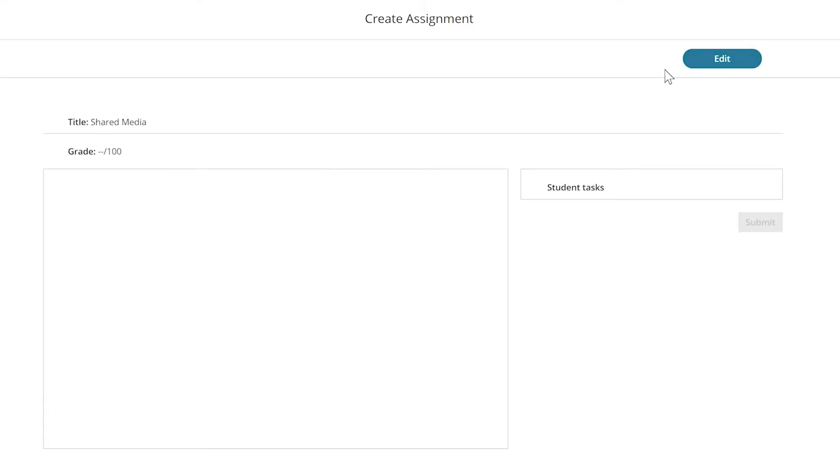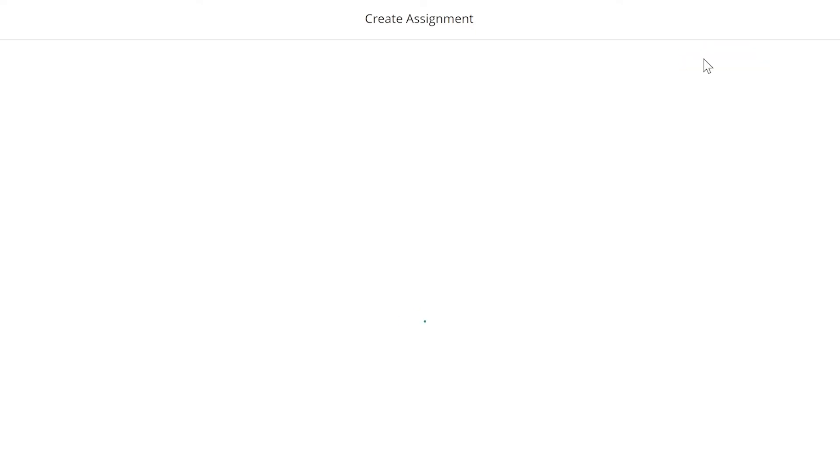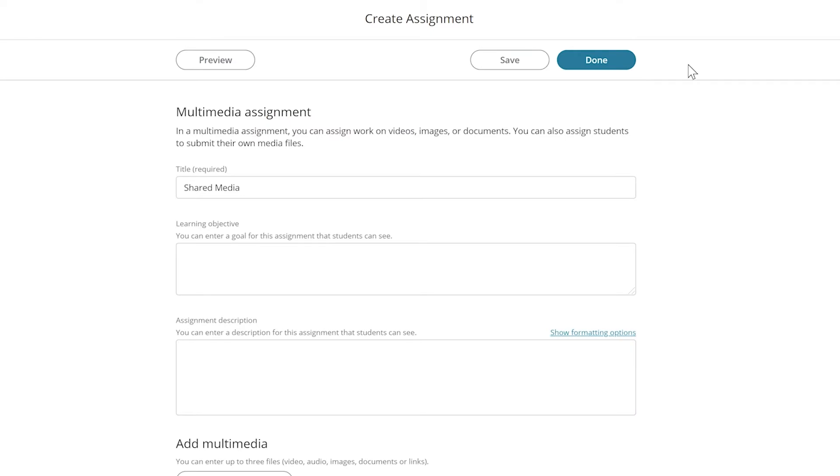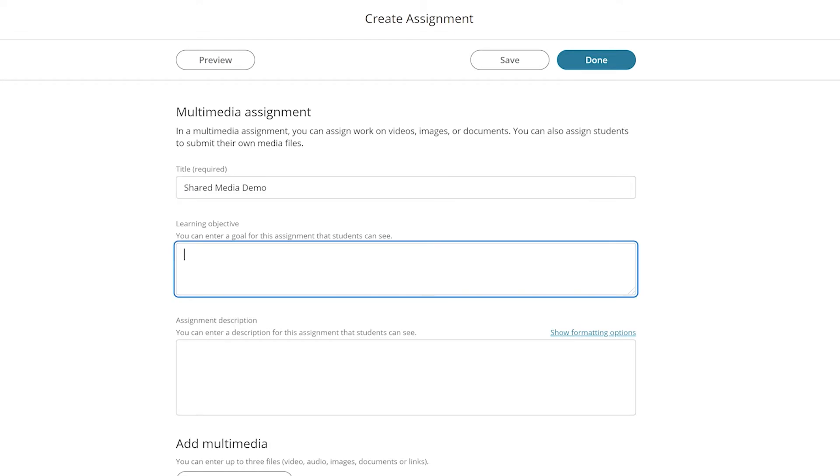Select shared media. Once the page opens, we're going to use the edit button to begin creating the assignment. We'll want to name the assignment, add a learning objective, and an assignment description.